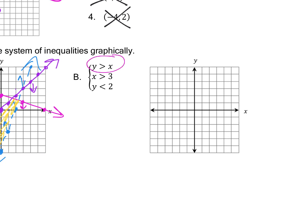Example three: the first inequality y > x passes through the origin with slope 1. Go up 1 right 1. It's not equal to, so it's dotted, and y is greater than means shade above. The second inequality is x > 3, which crosses the x-axis at positive 3. No y means no slope — it's a straight vertical dotted line.